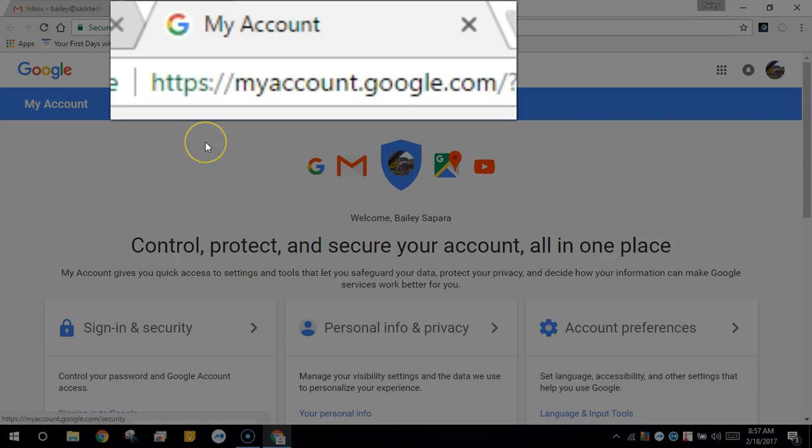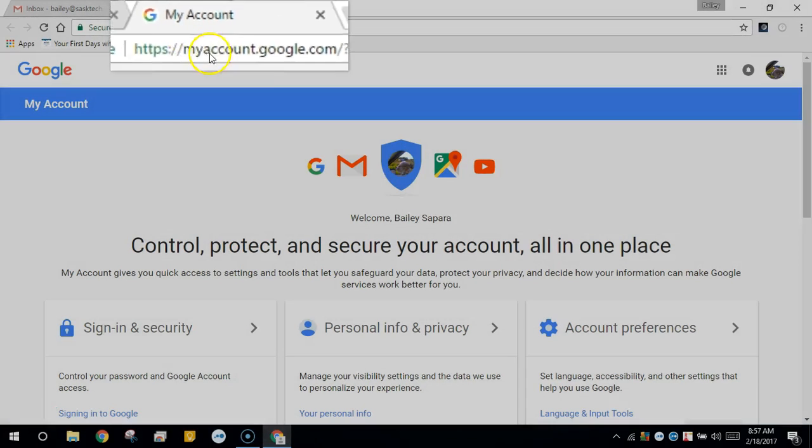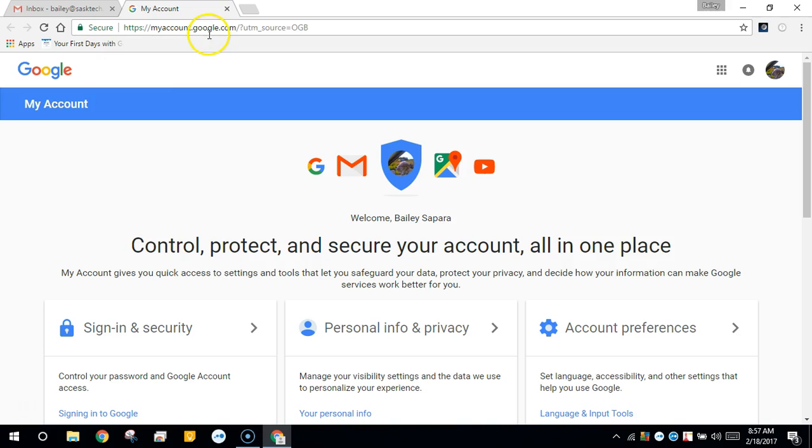From here you'll click sign in and security where we'll change our password.